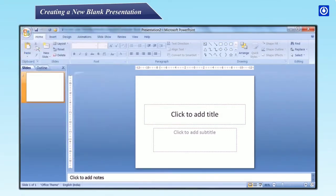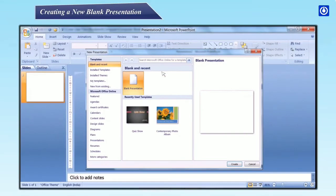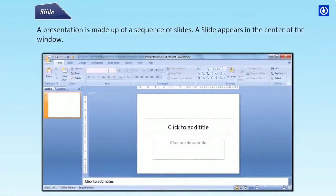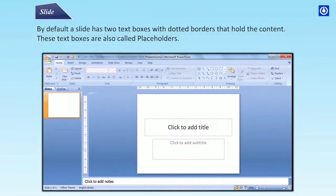Creating a new blank presentation: step one, click the Office button; step two, click New; step three, click Blank Presentation to open a new presentation slide. A presentation is made up of a series of slides. A slide appears in the center of the window. By default, a slide has two text boxes with dotted borders that hold the content.